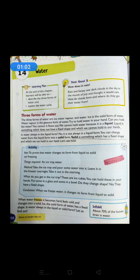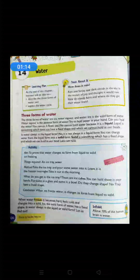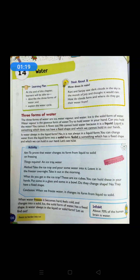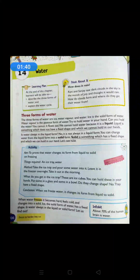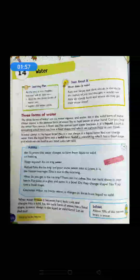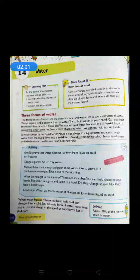Now children, let us see the 'Think About It' question: How does it rain? Have you ever thought about this? Rani and Sanjay saw dark clouds in the sky in the month of July and thought it would rain. How do clouds form and where do they get their water from? We can answer this question after the end of the chapter.